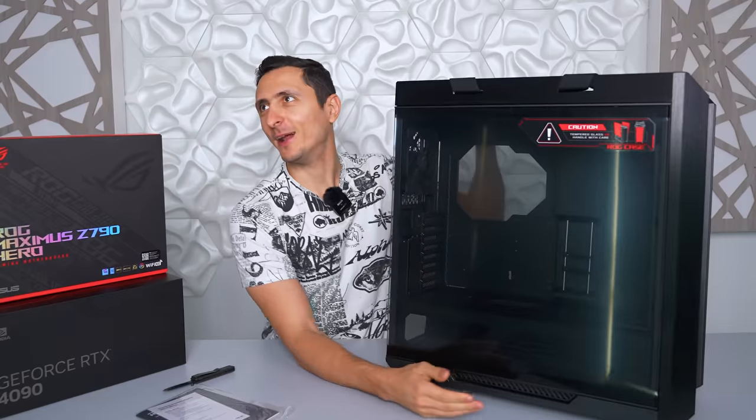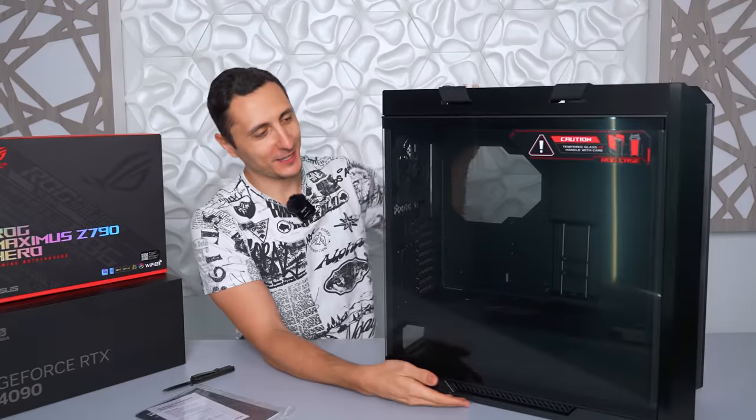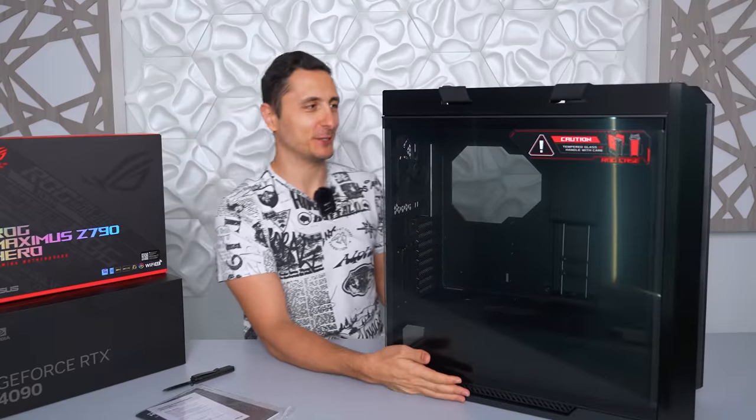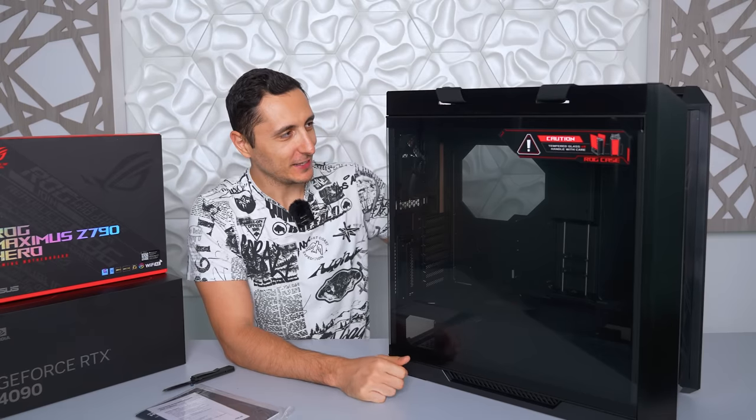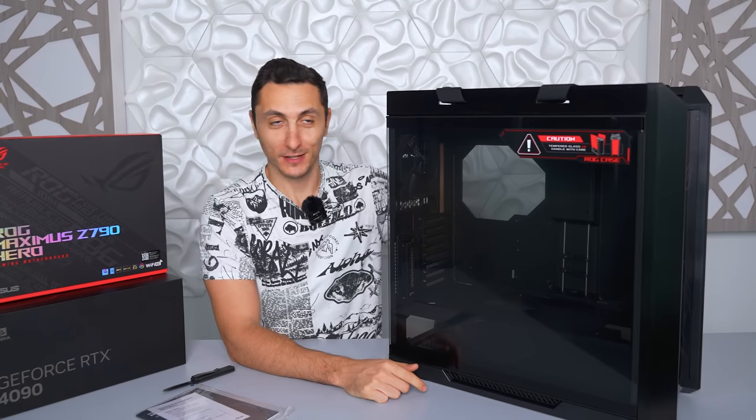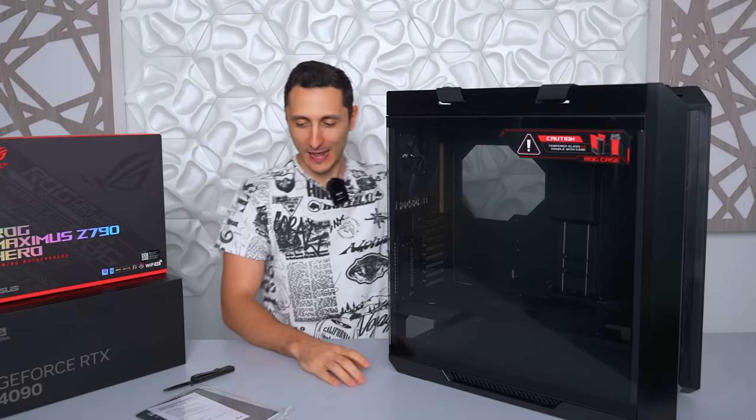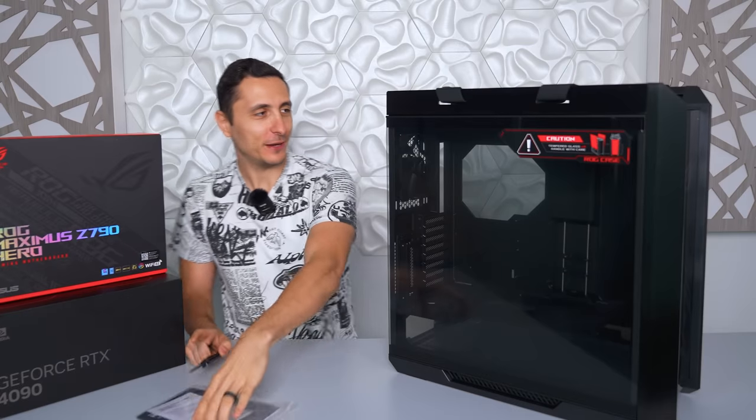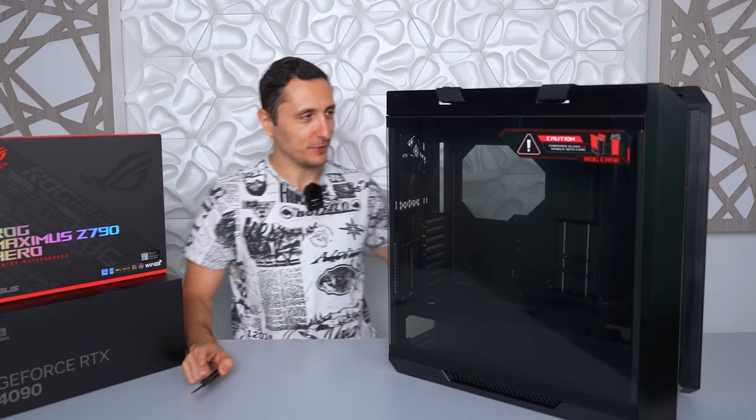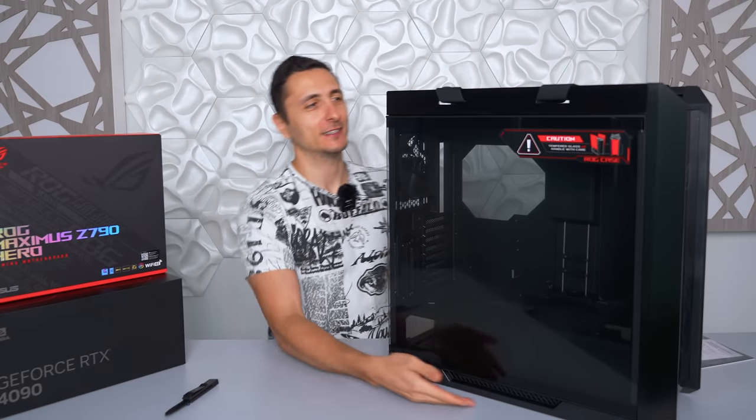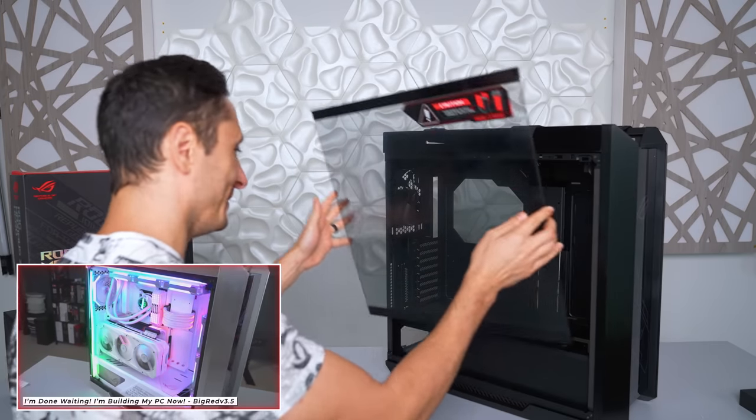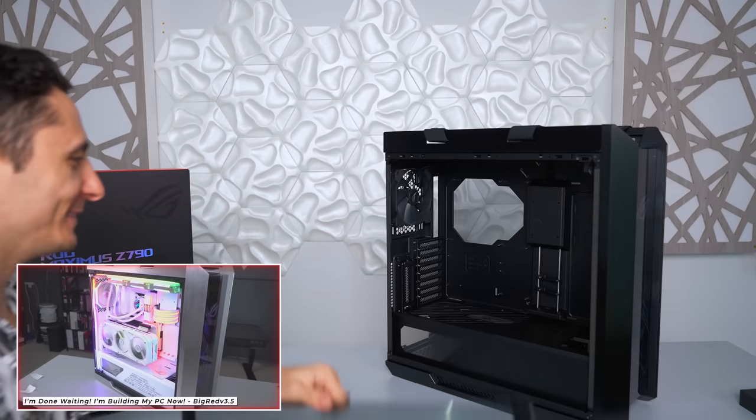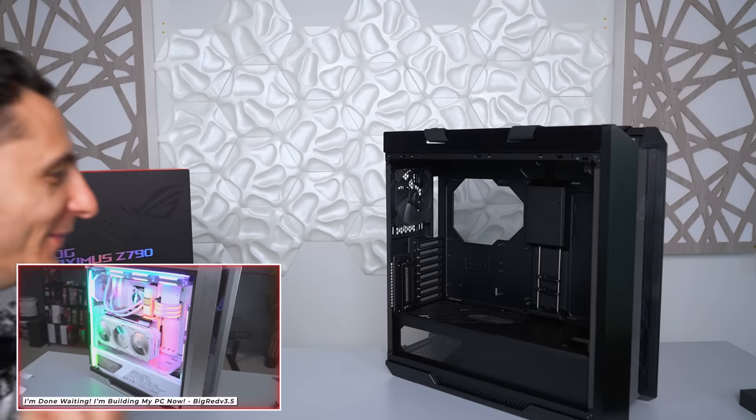Oh man, I miss this case so much. I've always wanted to do a build in the black version of the Helios and now my dreams are coming true. Oh, this brings back so many good memories.